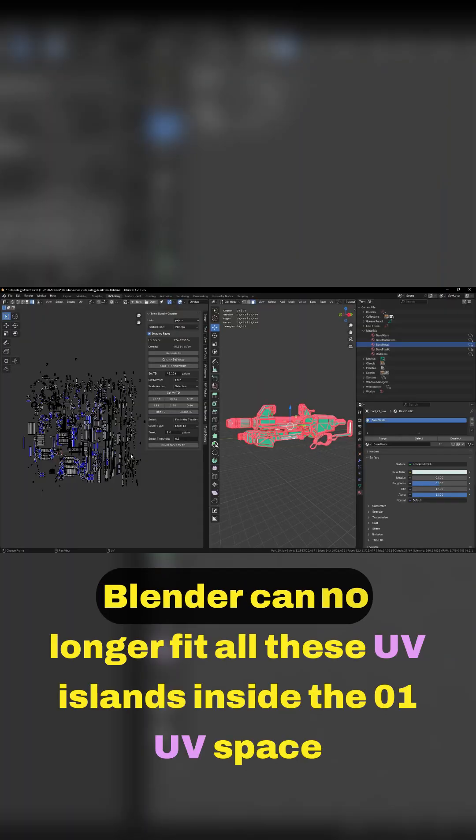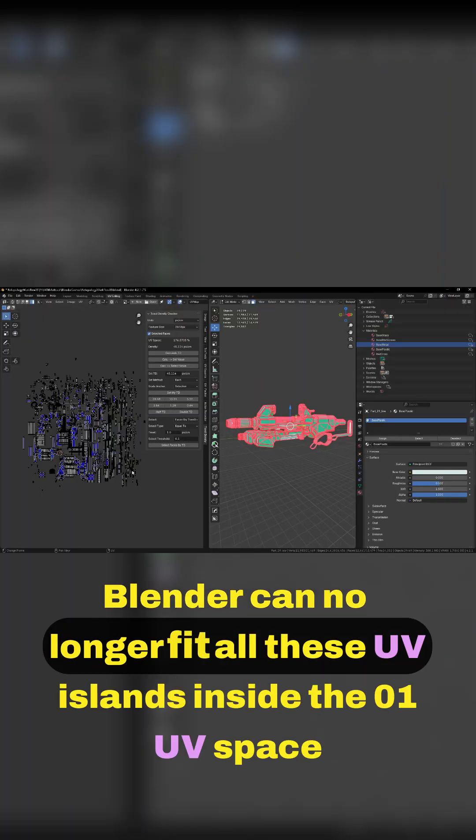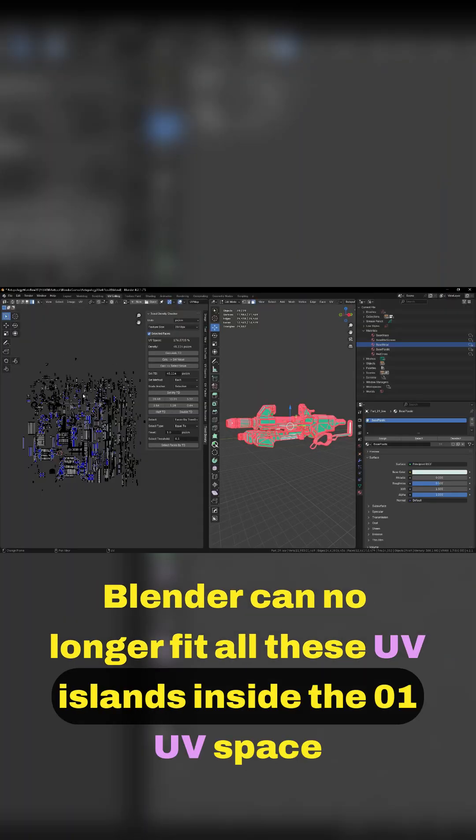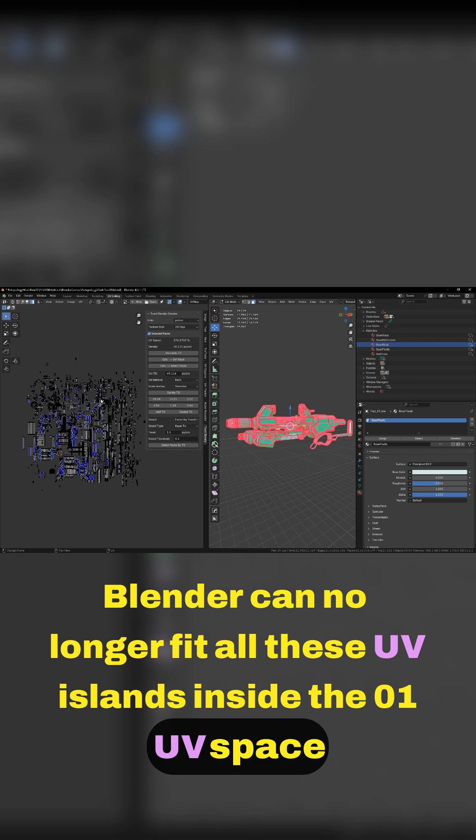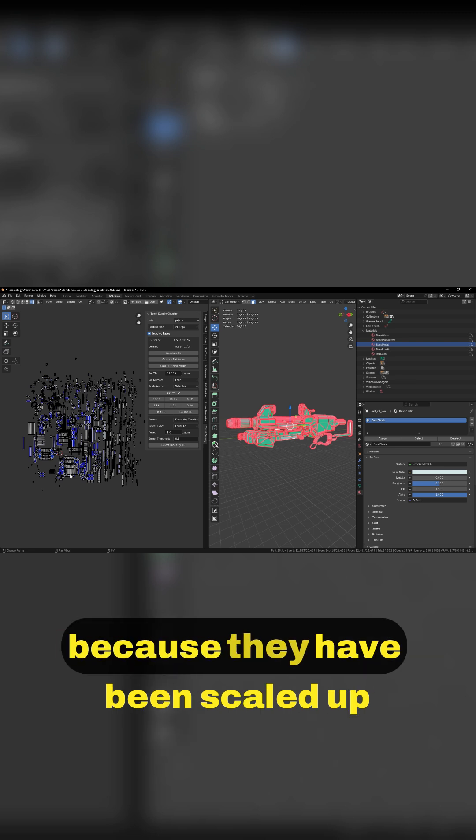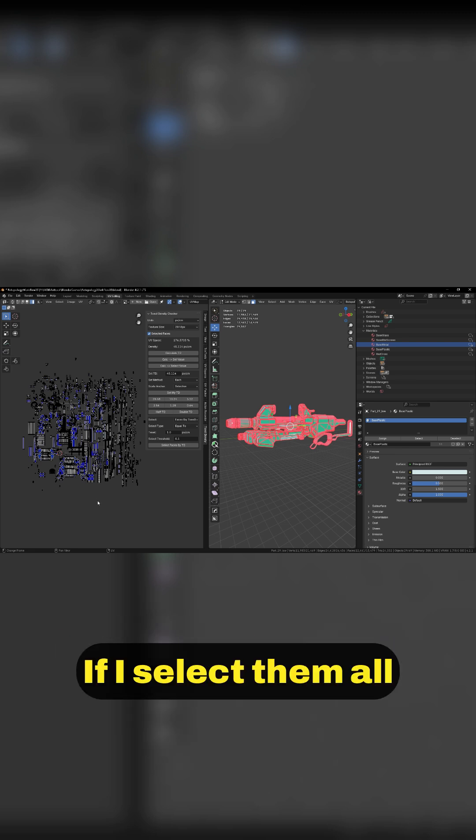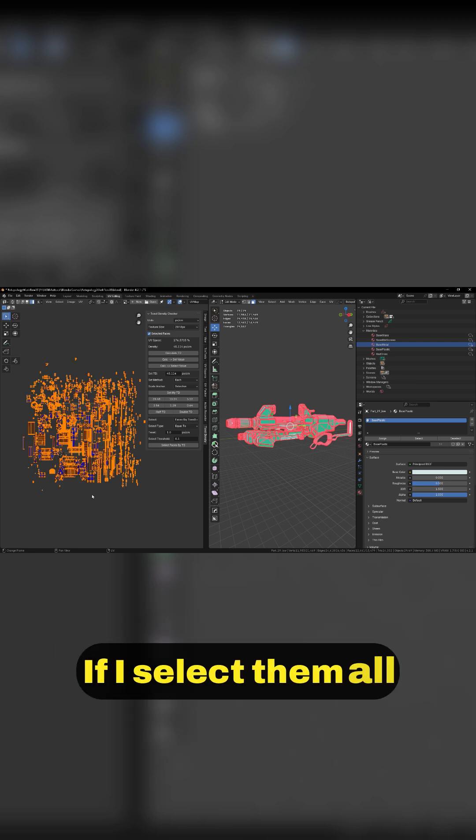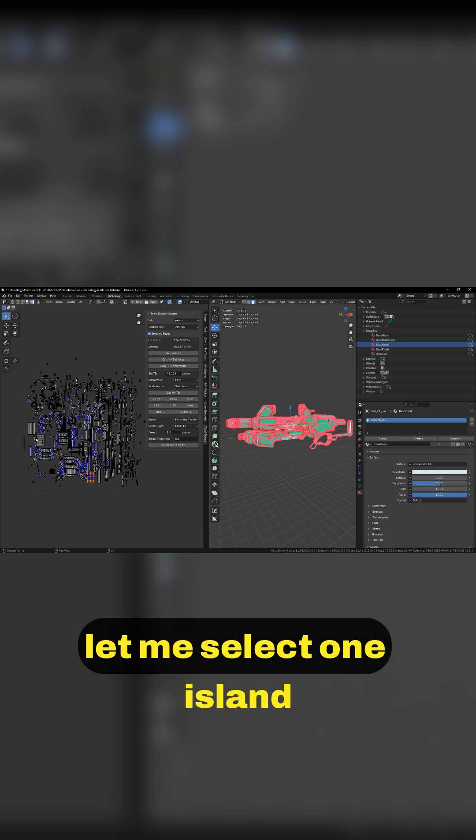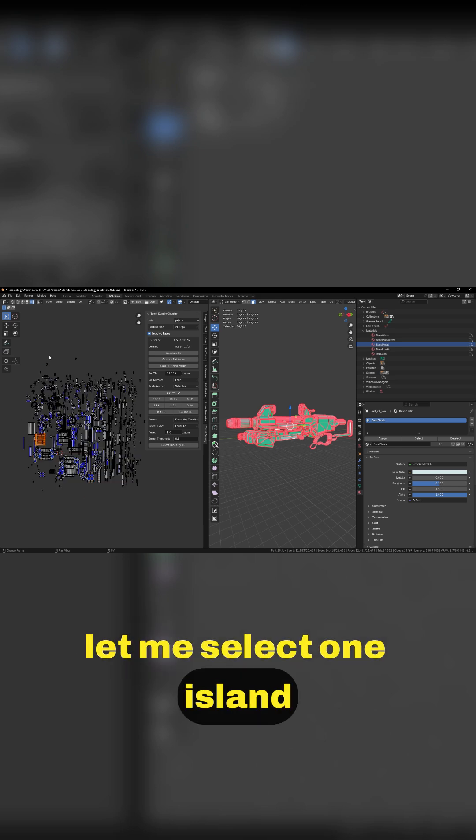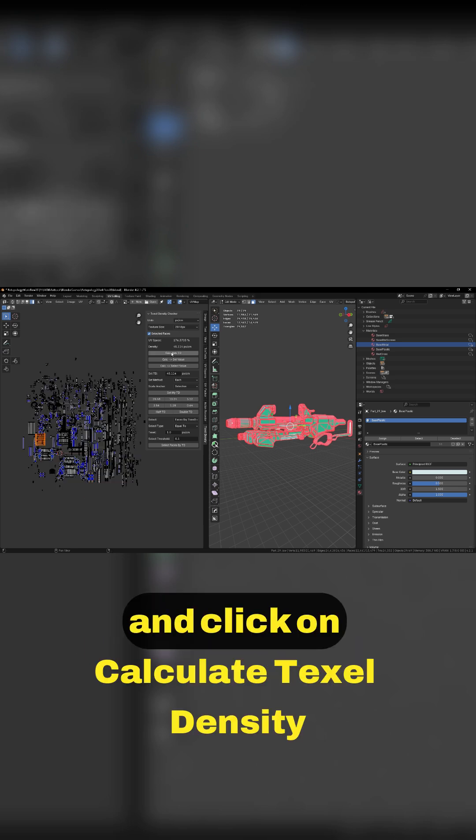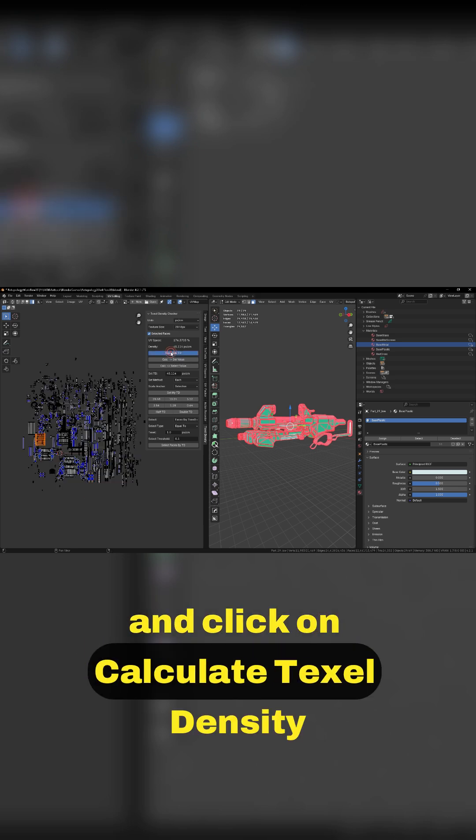Blender can no longer fit all these UV islands inside the 0-1 UV space because they've been scaled up. If I select them all, let me select one island and click on calculate texel density.